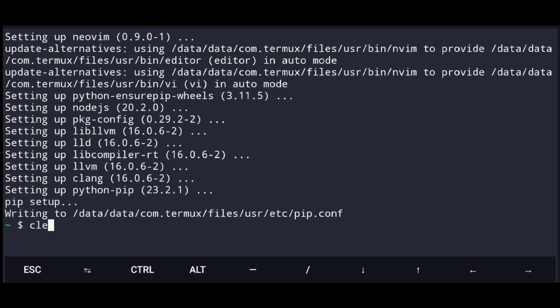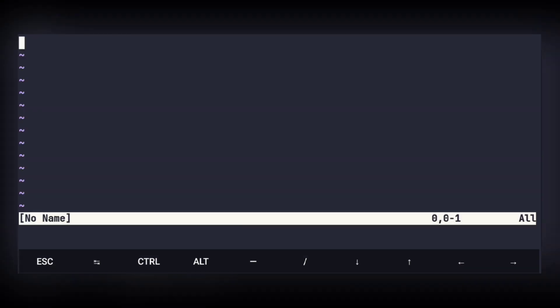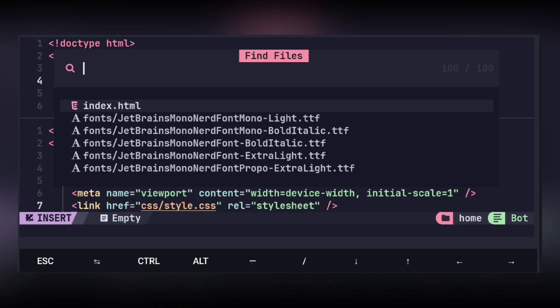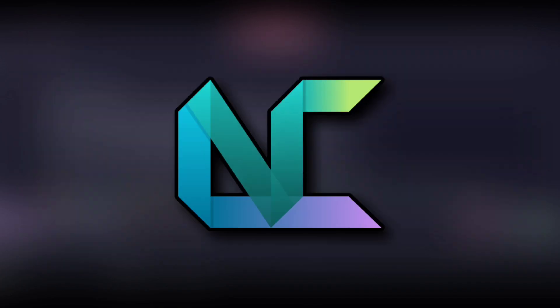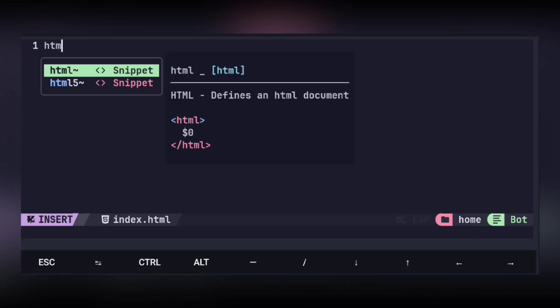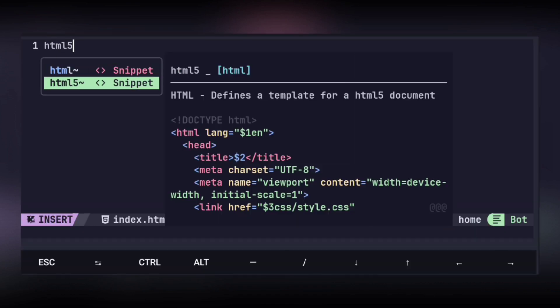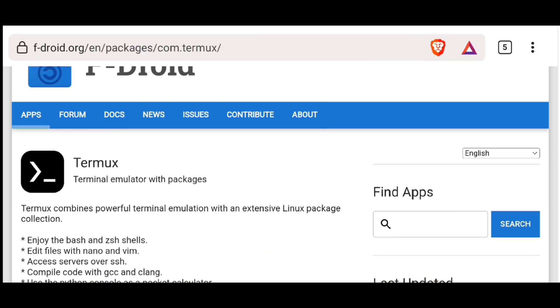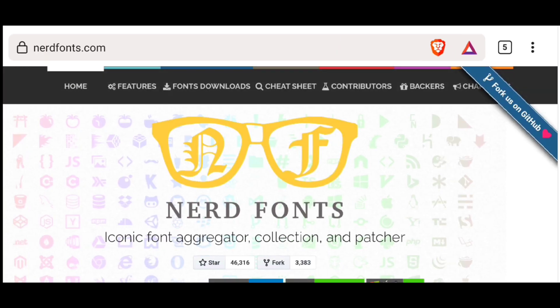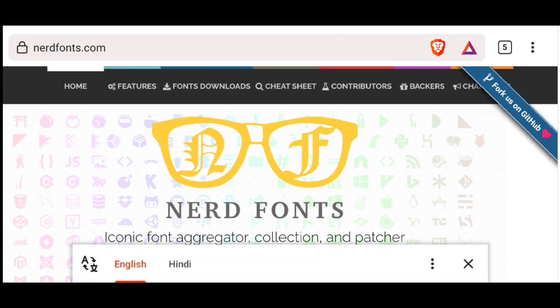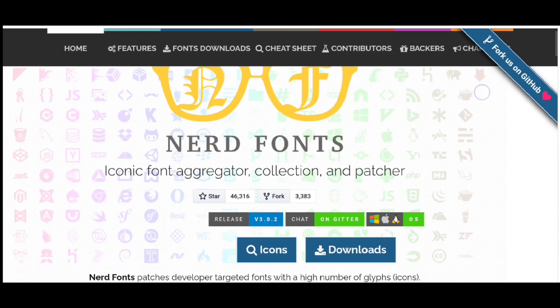Now Neovim has installed — by default it looks something like this. To make it better we will be using NvChad, which gives Neovim a perfect IDE look and setup. But before that we need to install Nerd Fonts, as it is required by NvChad to show those beautiful icons.